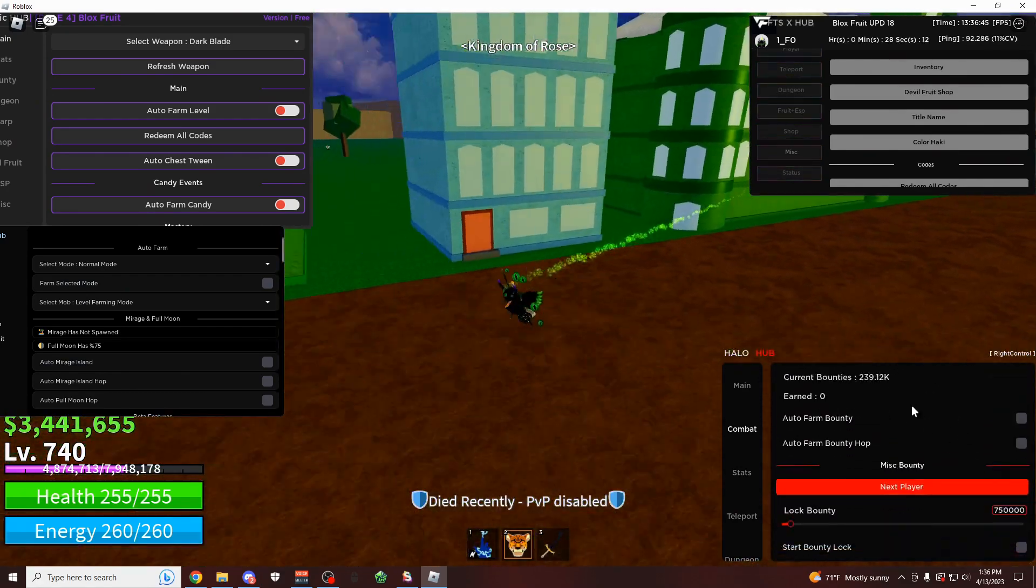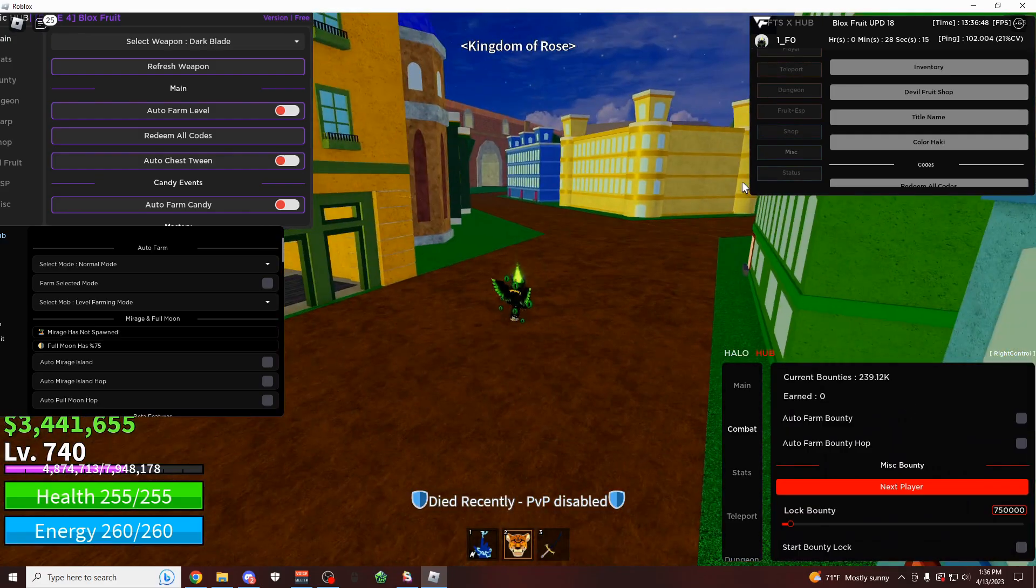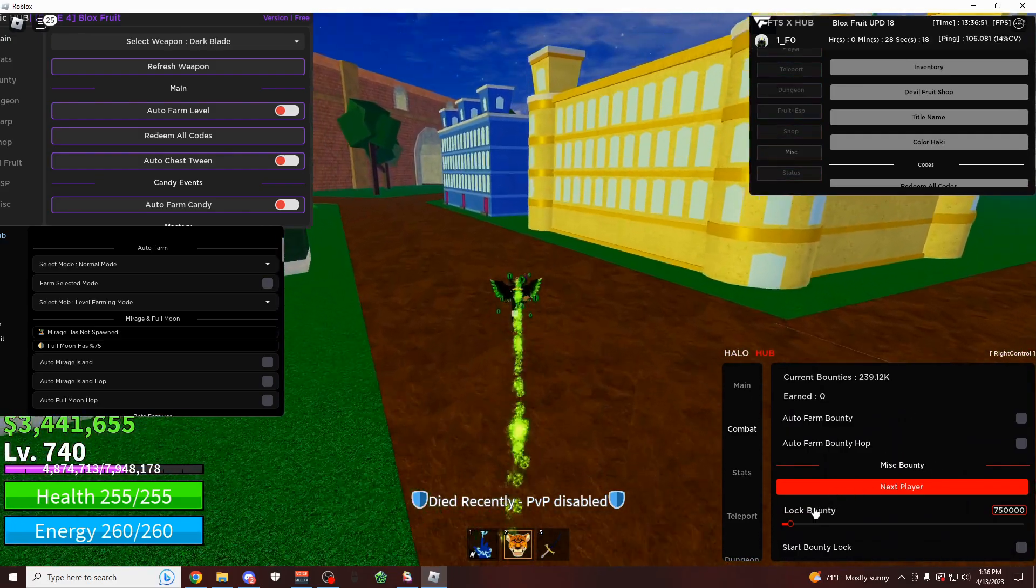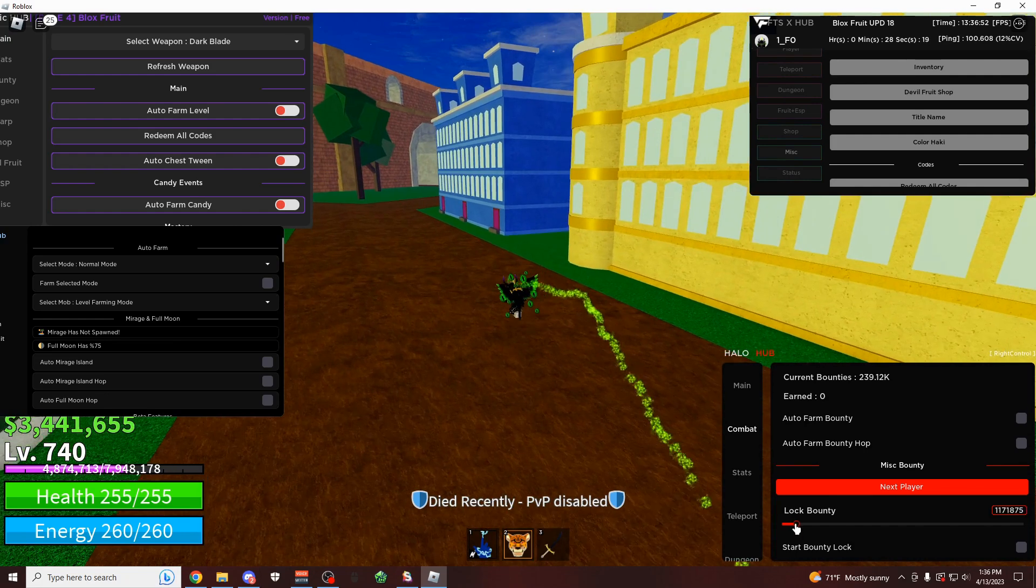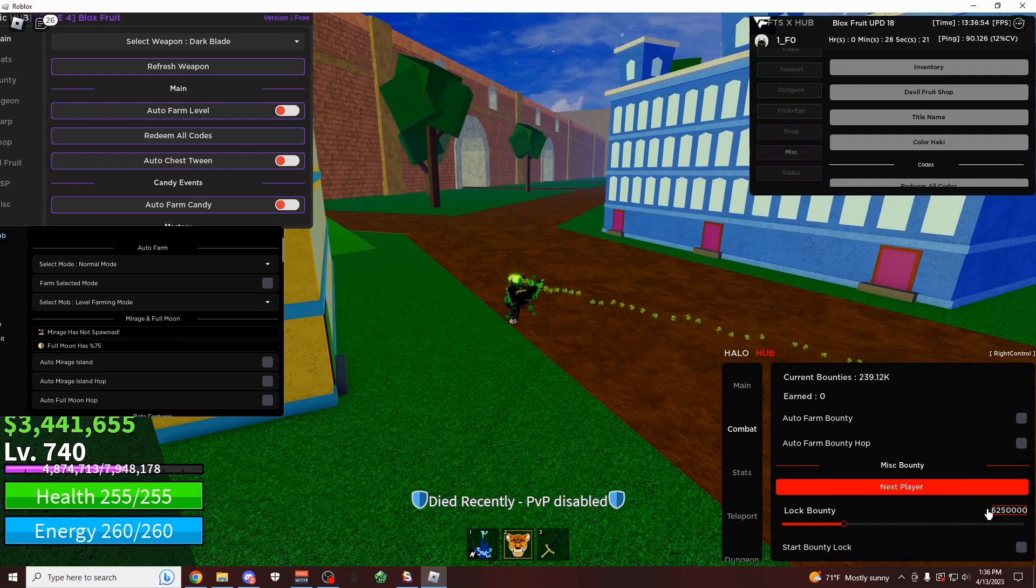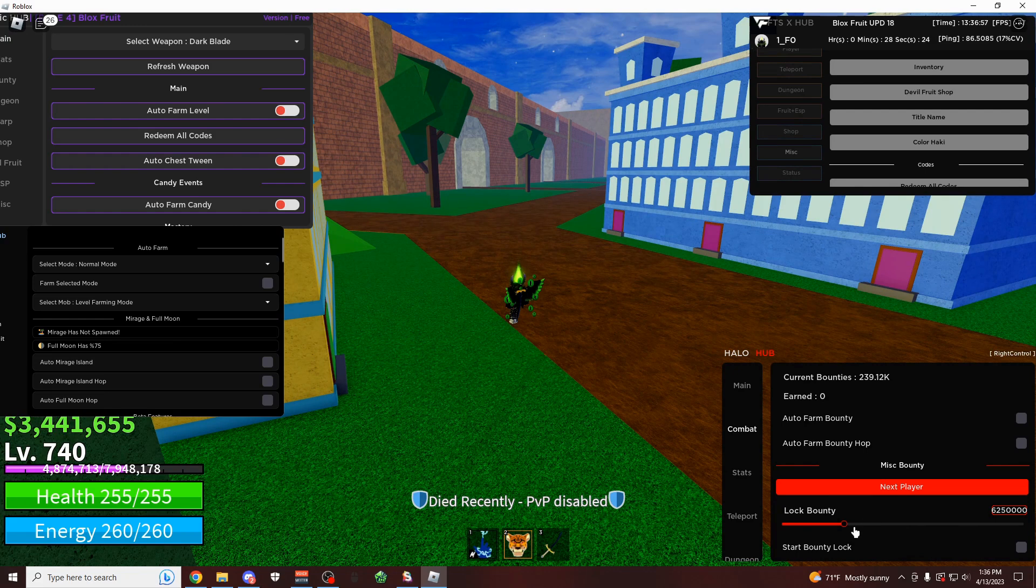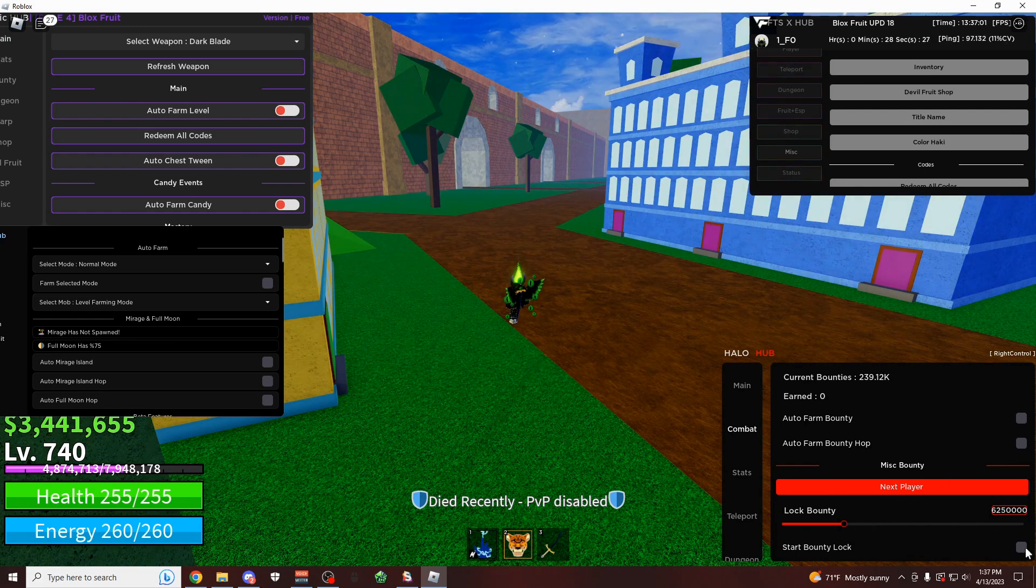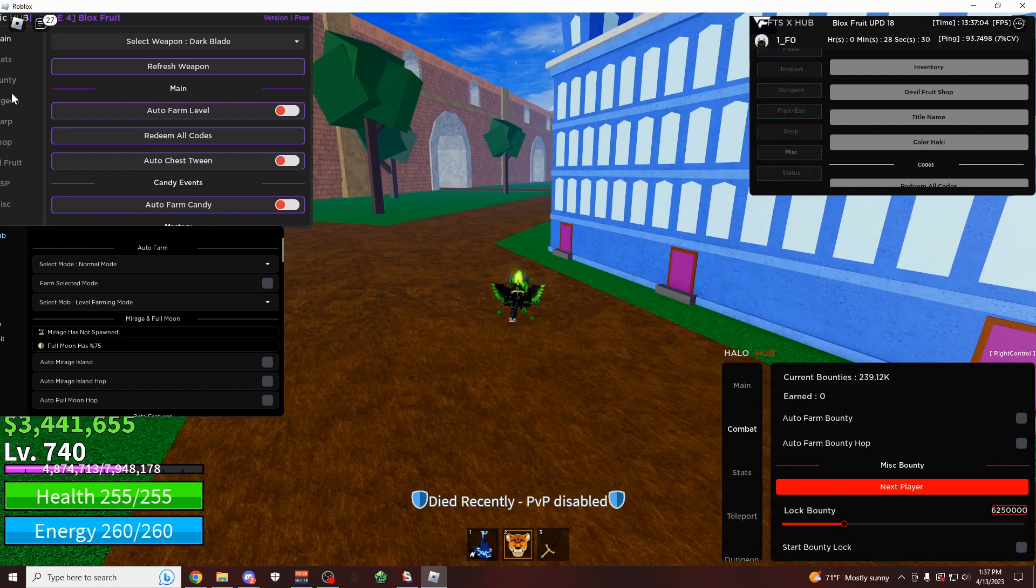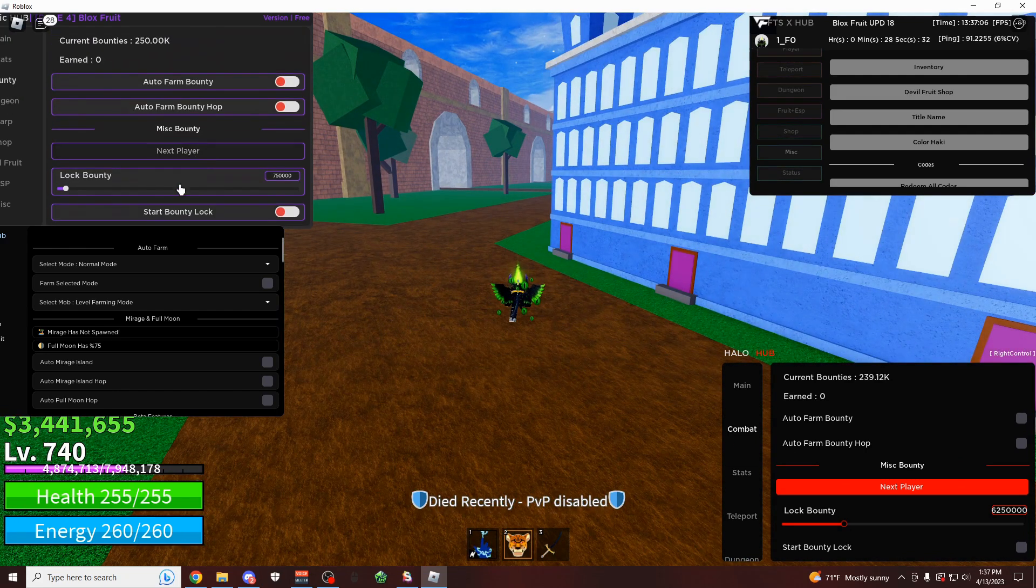And then here's the bounty farm, which is actually extremely overpowered. It's going to server hop and automatically farm your bounty up. And you can also lock it at a certain amount. So if I only want to get what is this 6 million right here, 6.25 million, I could do that. And then you click on start bounty lock. And then you could also start the bounty farm from here. This script also has a bounty farm on it, by the way.